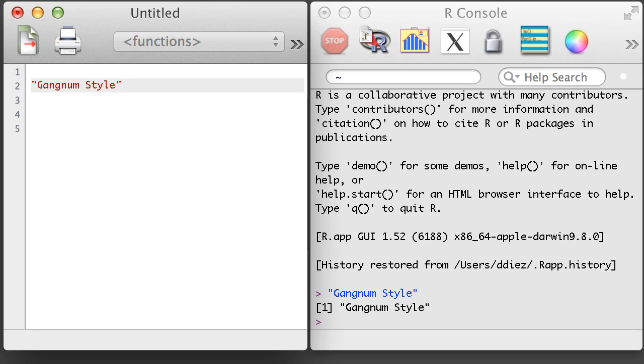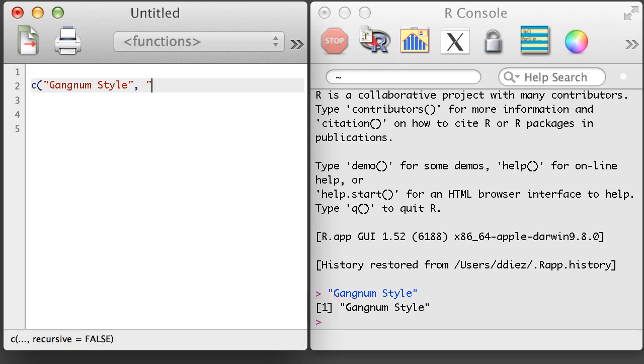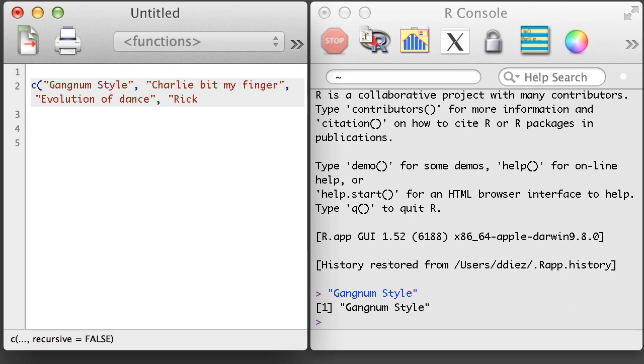You might notice something we saw before, which is that the output is again preceded by a 1 in brackets. This character object is a vector, and we can create a longer vector using the concatenate function.